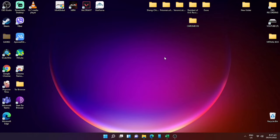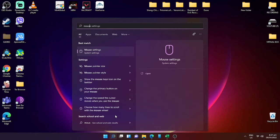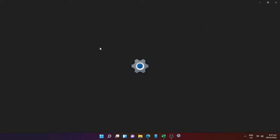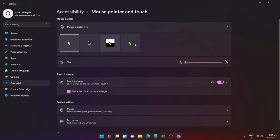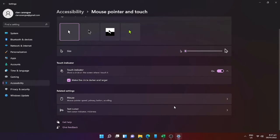To do that, we will go to the search menu and find mouse settings. Here in mouse settings you will see different configurations for your mouse. Just scroll down to the bottom and click 'Mouse Pointer and Touch' and you will see the mouse pointer configurations here.